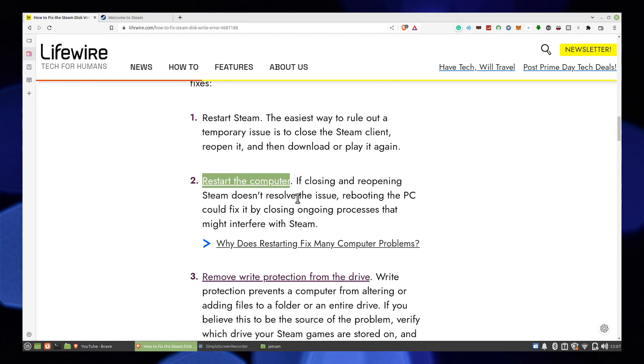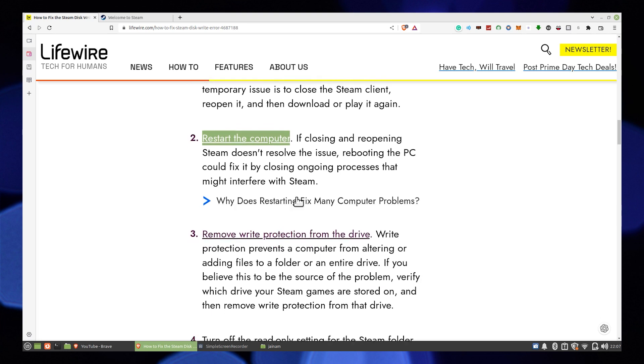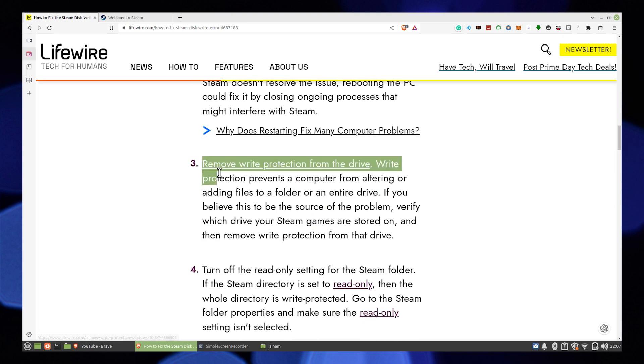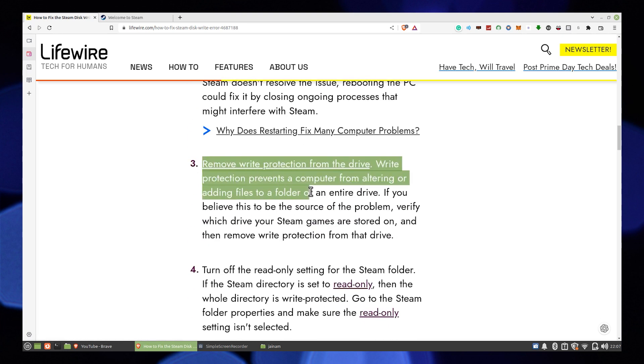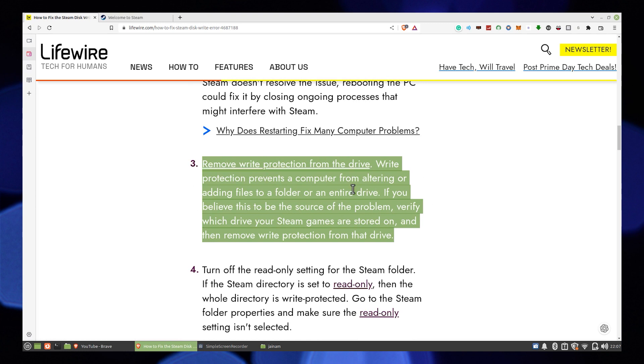The second way is Restart the computer. If you reboot the PC, it could fix it by closing processes that might interfere with Steam.